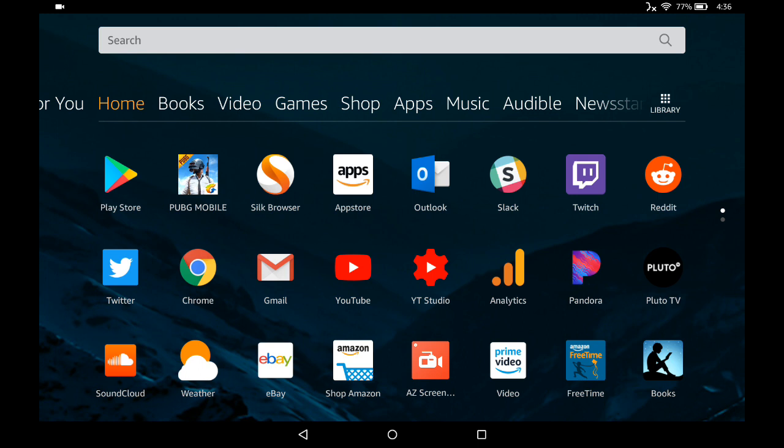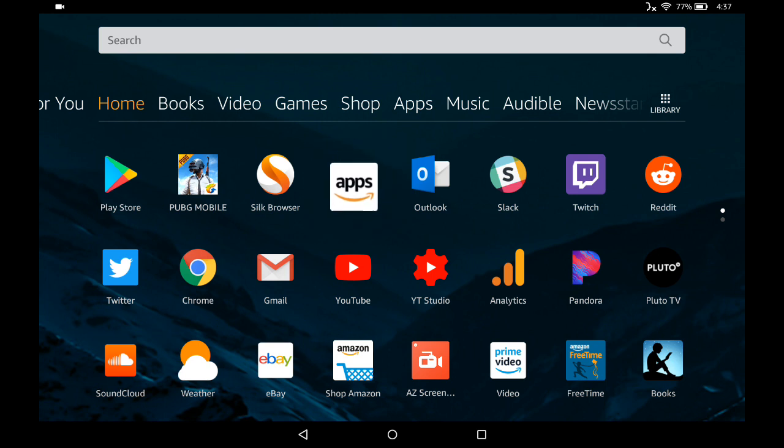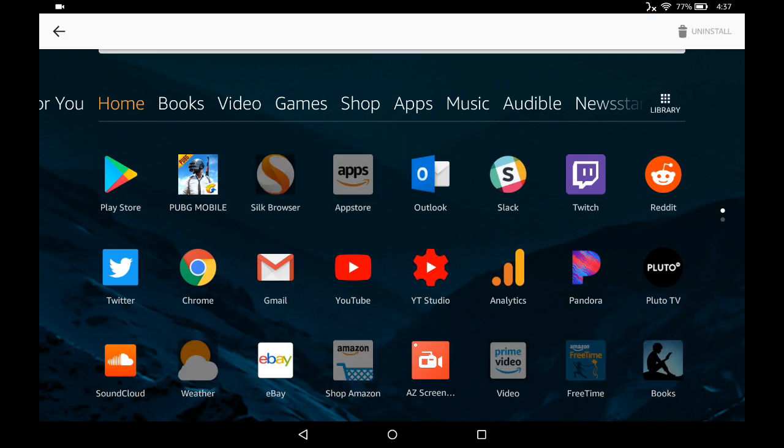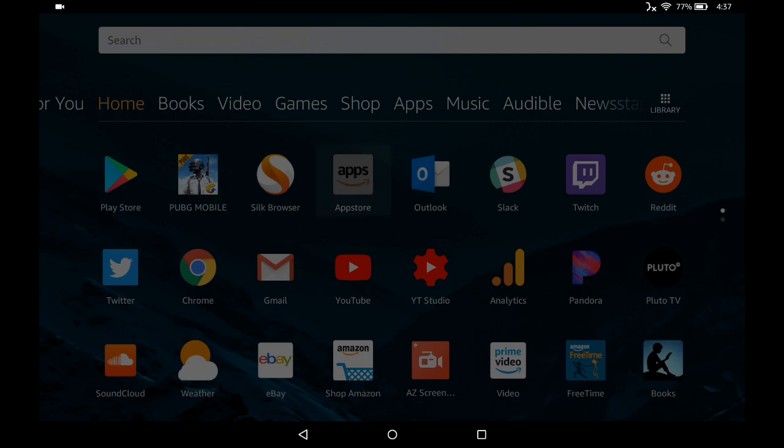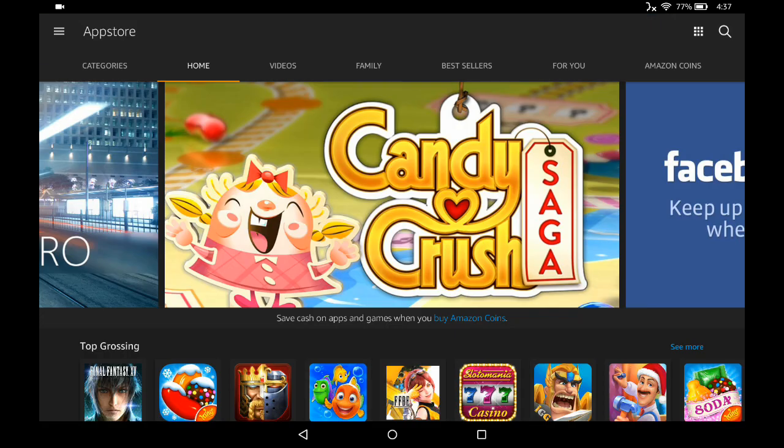On your home screen, you're going to look for the little icon that says Apps. Once you find that icon, go ahead and tap on it, and that's going to open up the Amazon App Store.